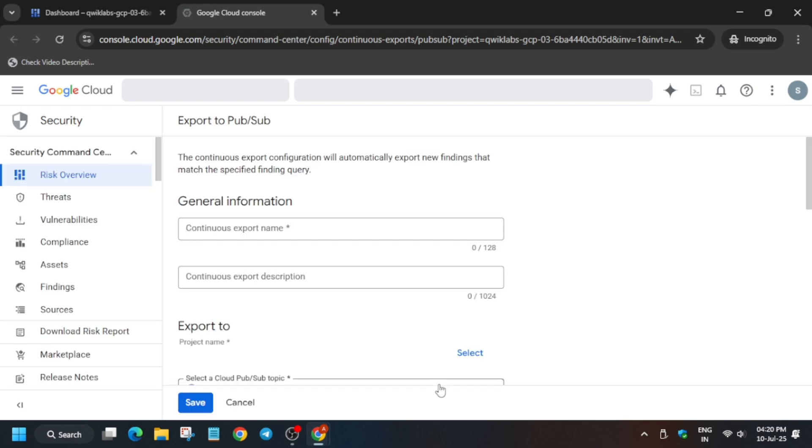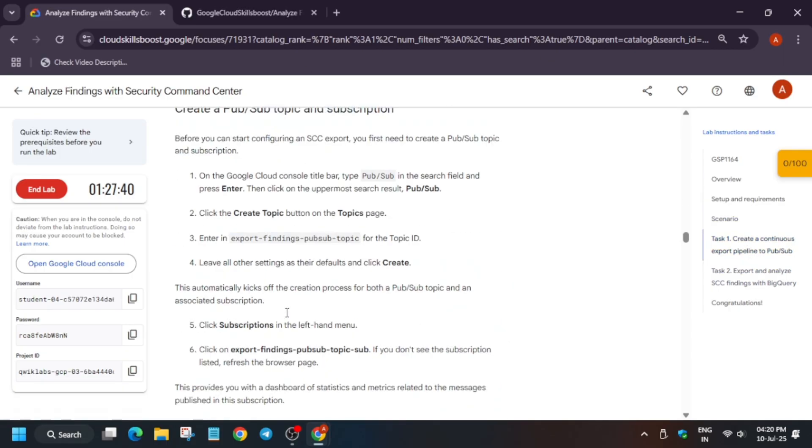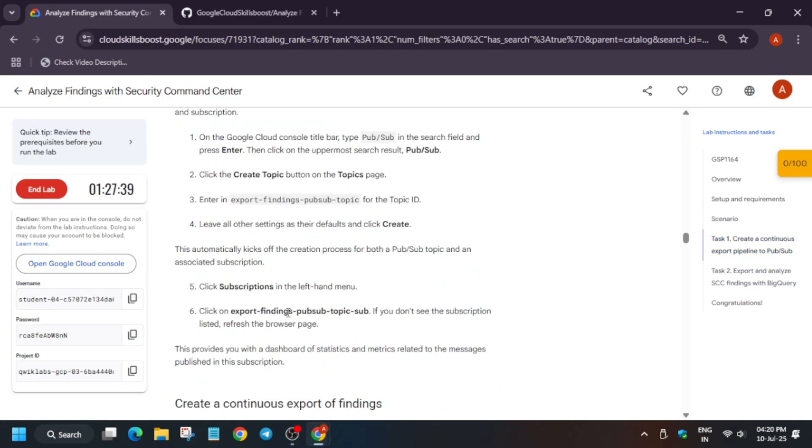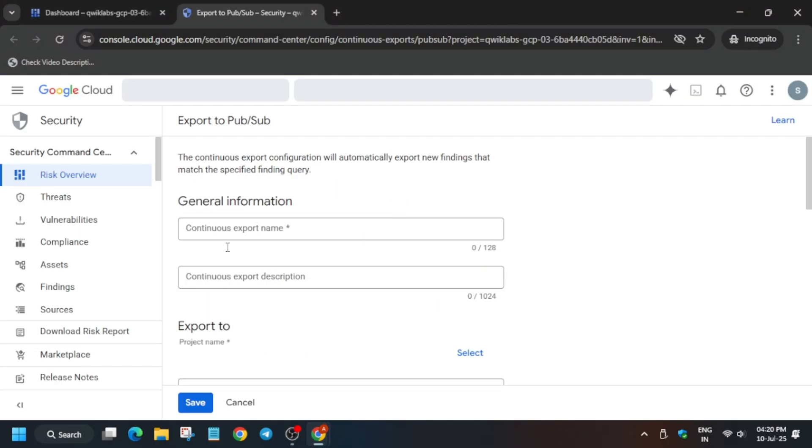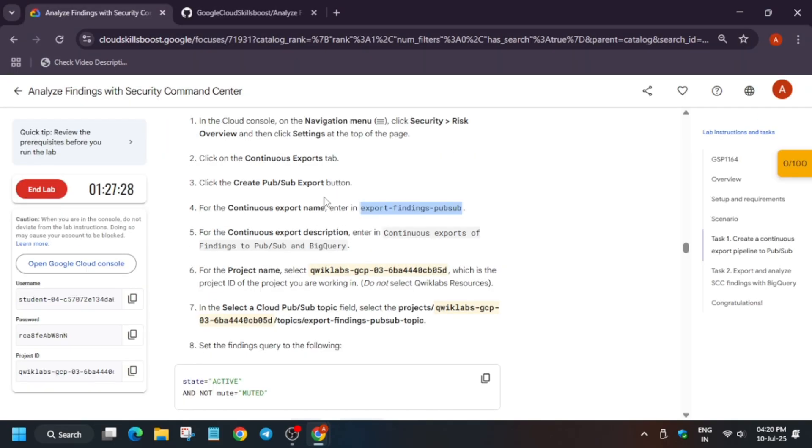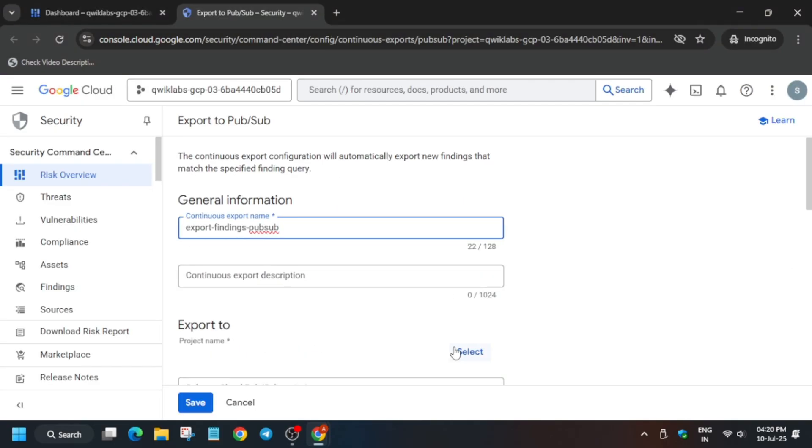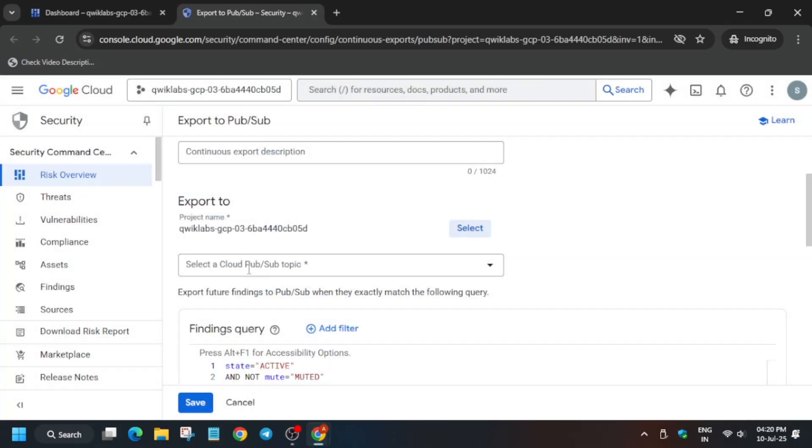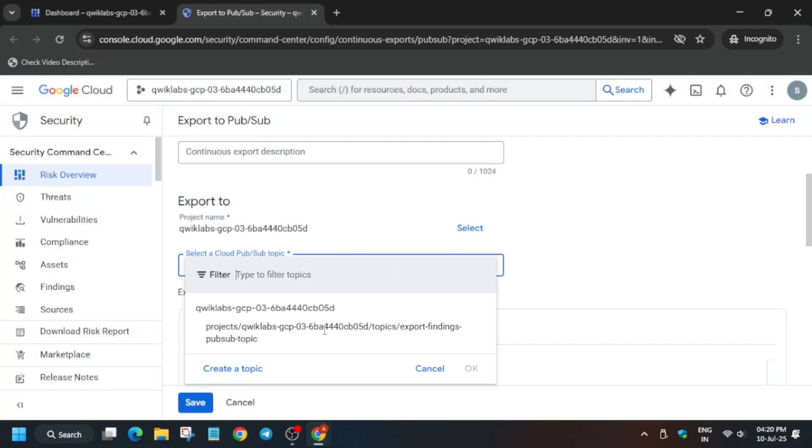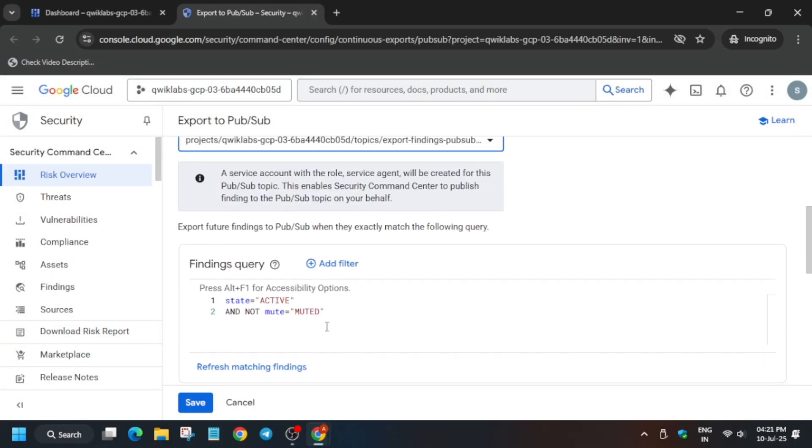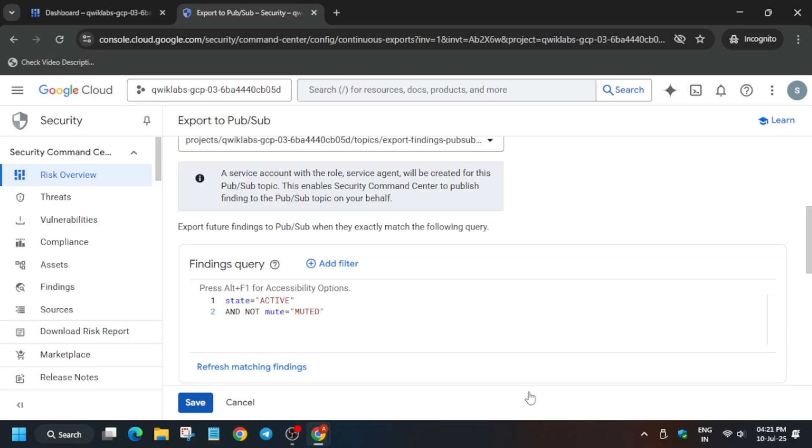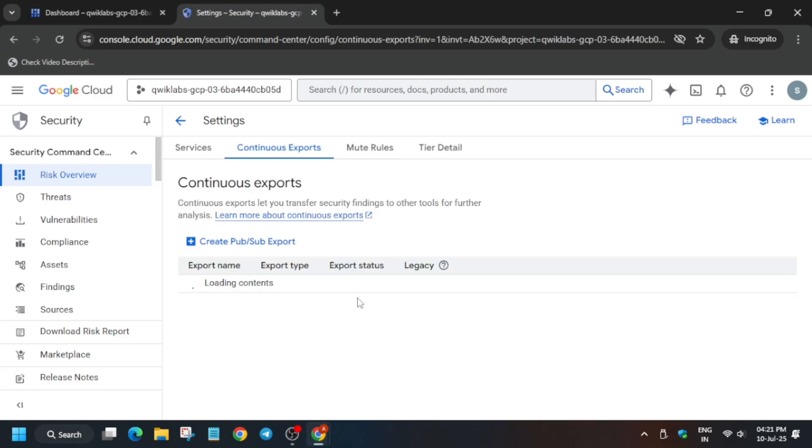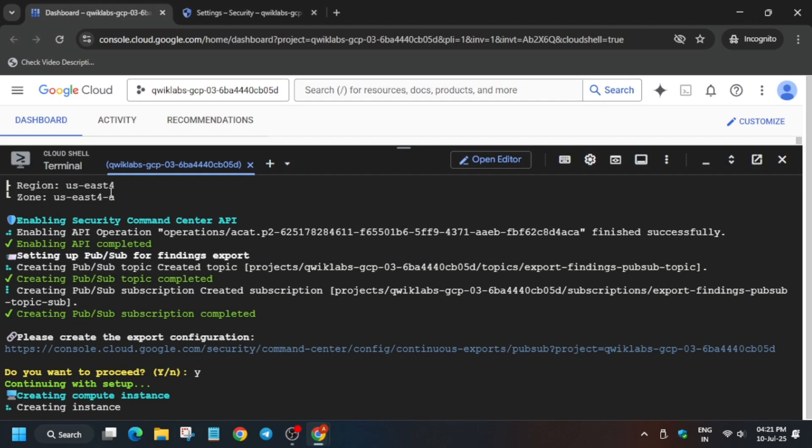For the export name, you need to come back to the lab instruction. Now here, just come to task number four. Copy the name carefully, make sure there is no excess piece or full stop. Paste it over here. Now once you have done, you have to select the project ID like this, and then we have to select the topic. All things are done. Now click on Save. It will take some time, so wait for it. Now once it shows active state, come here on the Cloud Shell, type Y, and then hit Enter.